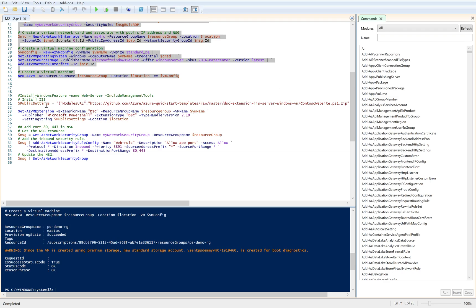So I'll specify a public settings as the module URL and call the Set-AzVmExtension command with extension name as DSC, pass the right resource group name and VM name. Since this is a PowerShell extension, I'll set the publisher as Microsoft.PowerShell, extension type as DSC with the version, and pass the URL which has the right script.